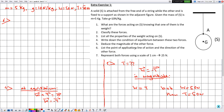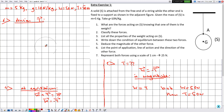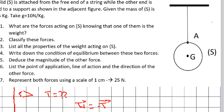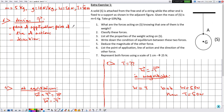In number six, we need to list the point of application, line of action, and direction of the tension T. Because tension T is a contact force, the point of application is the point of contact between the solid S and the string, which is point A. The line of action is vertical — the same as the weight — whereas the direction is opposite, which is upward.